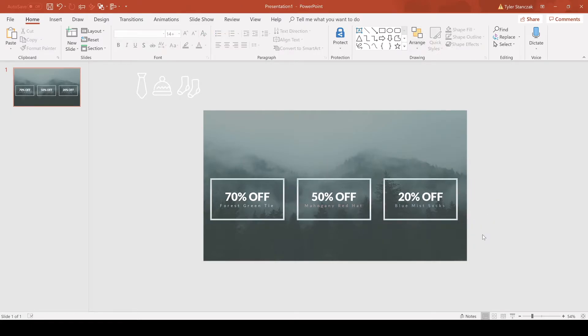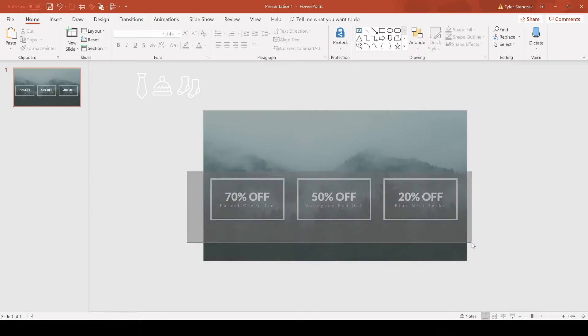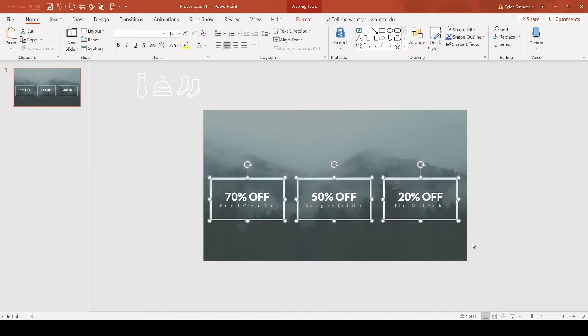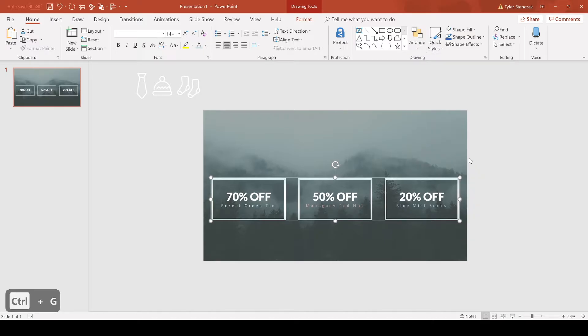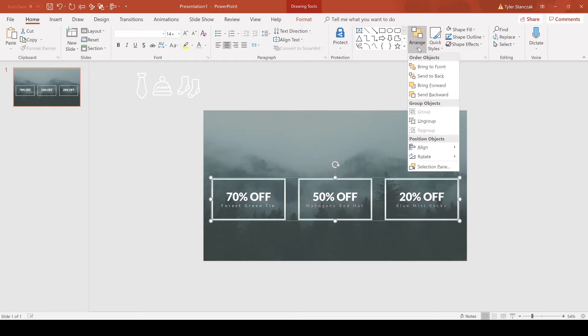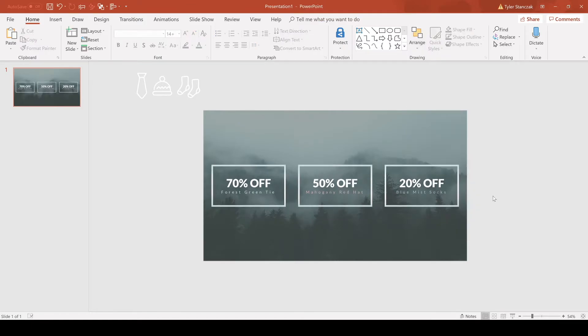Now you have all of them evenly spaced out horizontally. Let's say you want these to be perfectly in the center of the slide. Highlight all of them, Control G to group the entire thing, go to align, center. Now it's centered on the slide. Then go to arrange, align, middle, and now that is the exact center and middle of the slide.